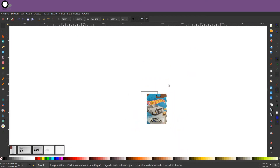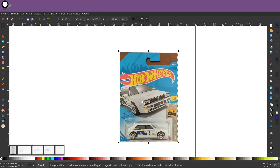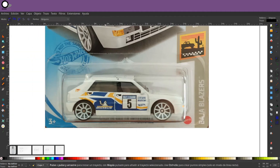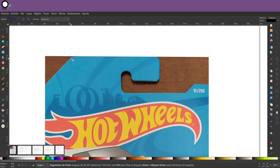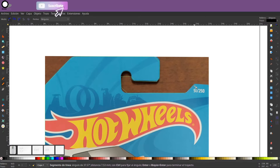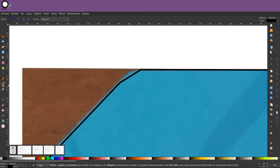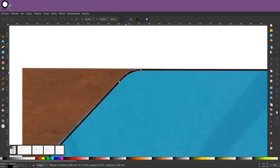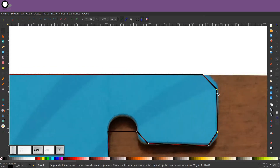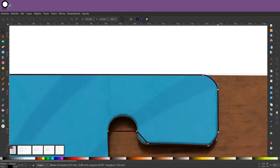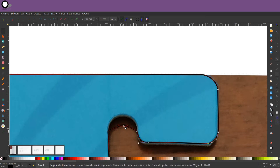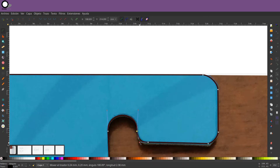So the first thing we're going to do is delete the default queue. I'm going to get rid of this queue.